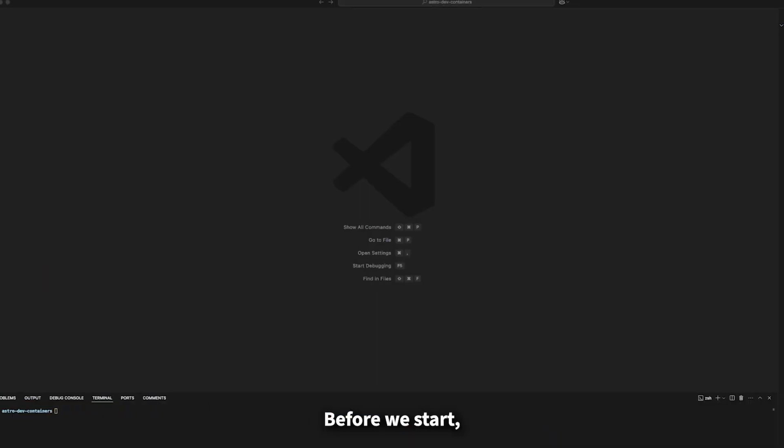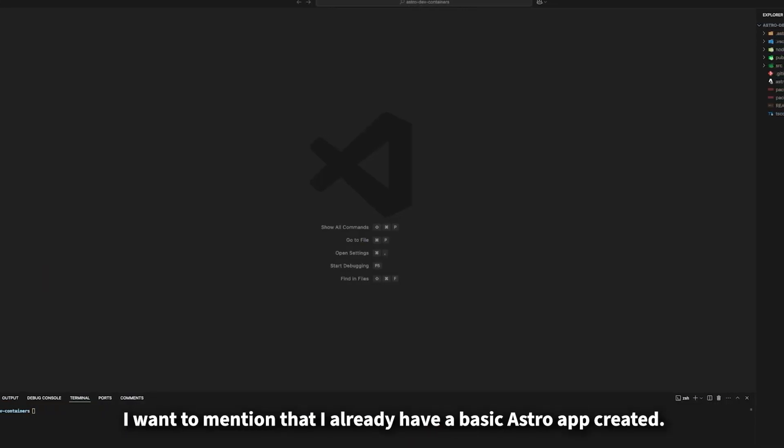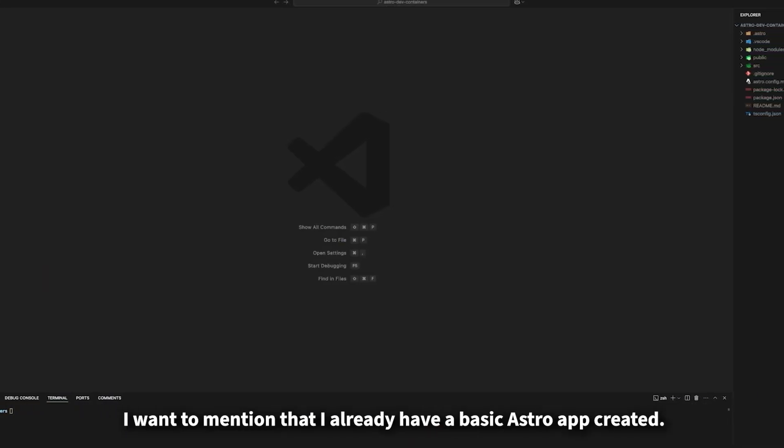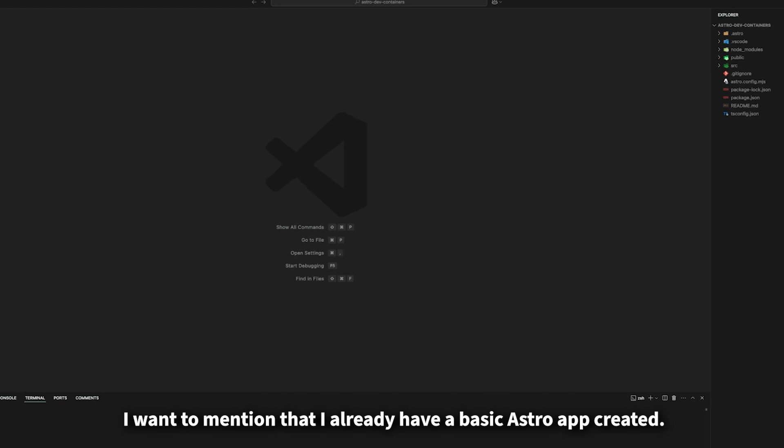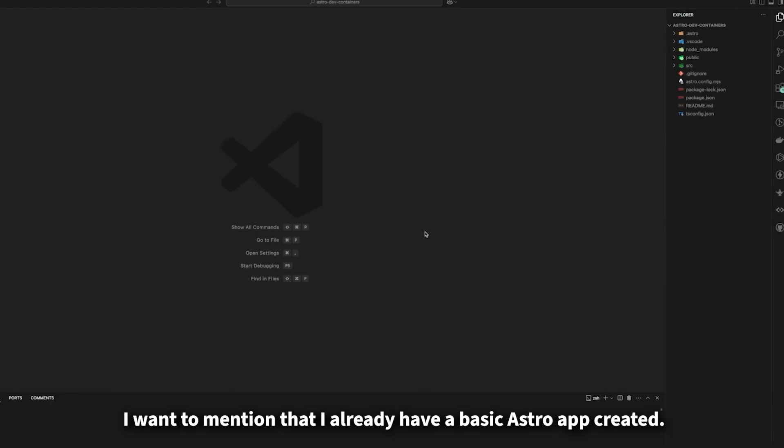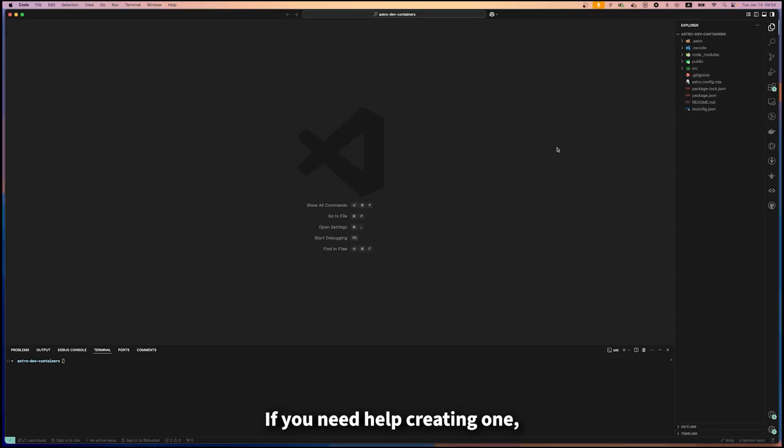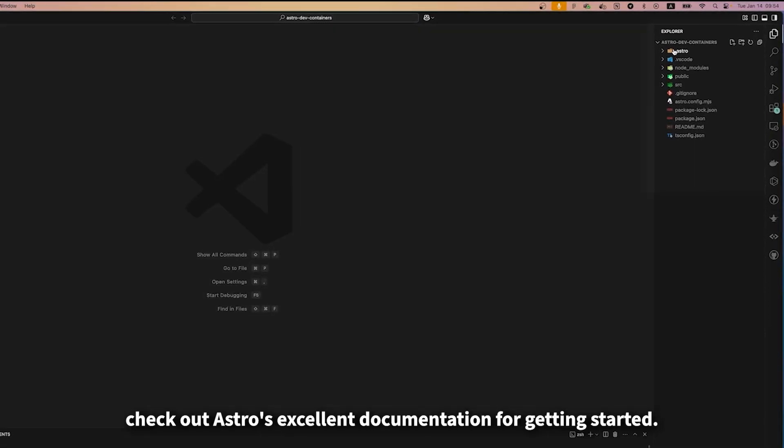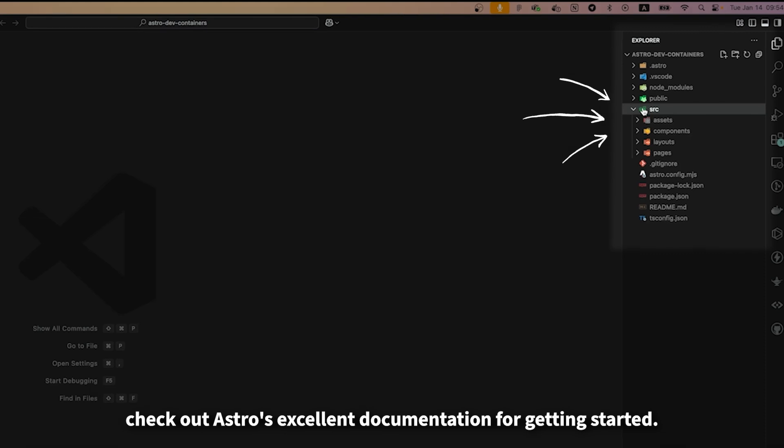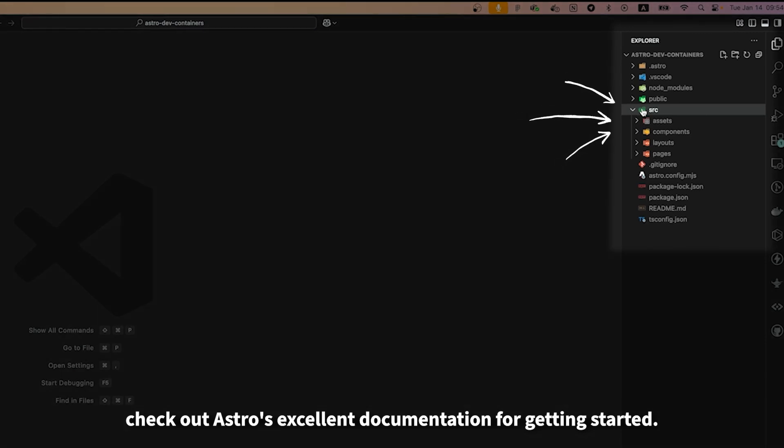Before we start, I want to mention that I already have a basic Astro app created. If you need help creating one, check out Astro's excellent documentation for getting started.